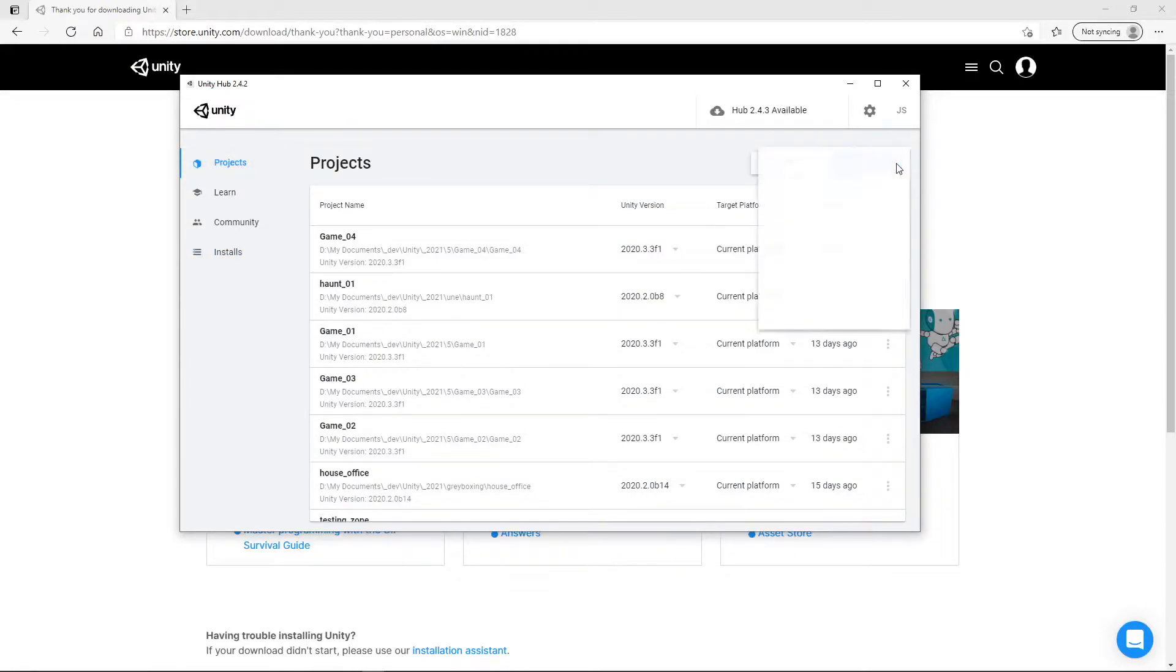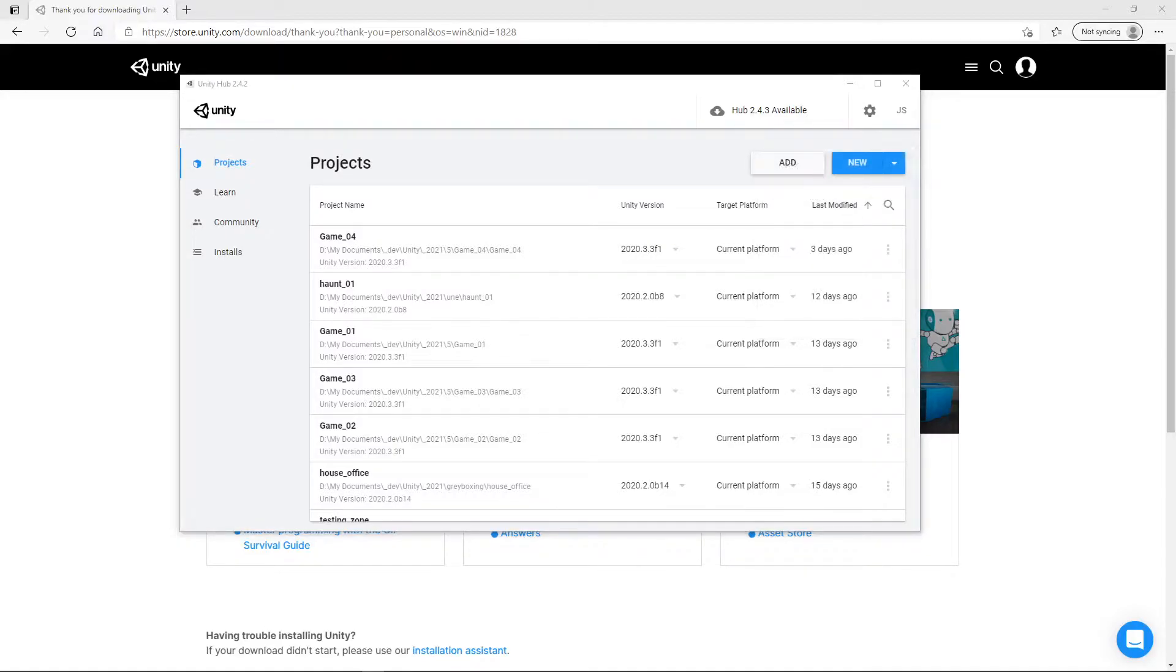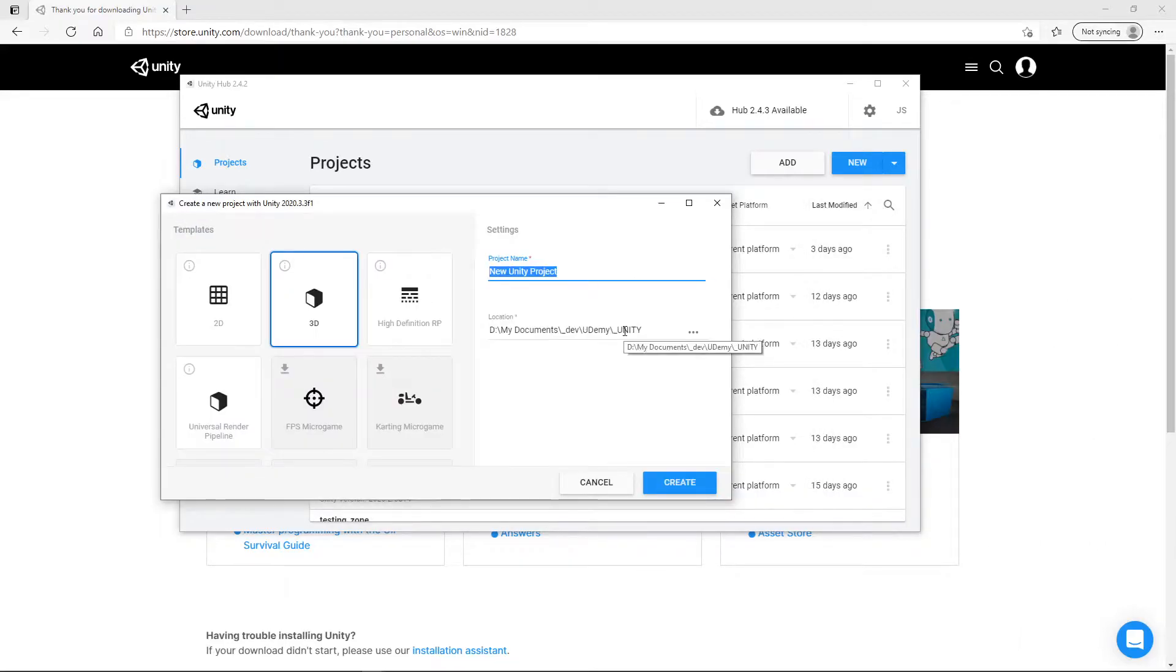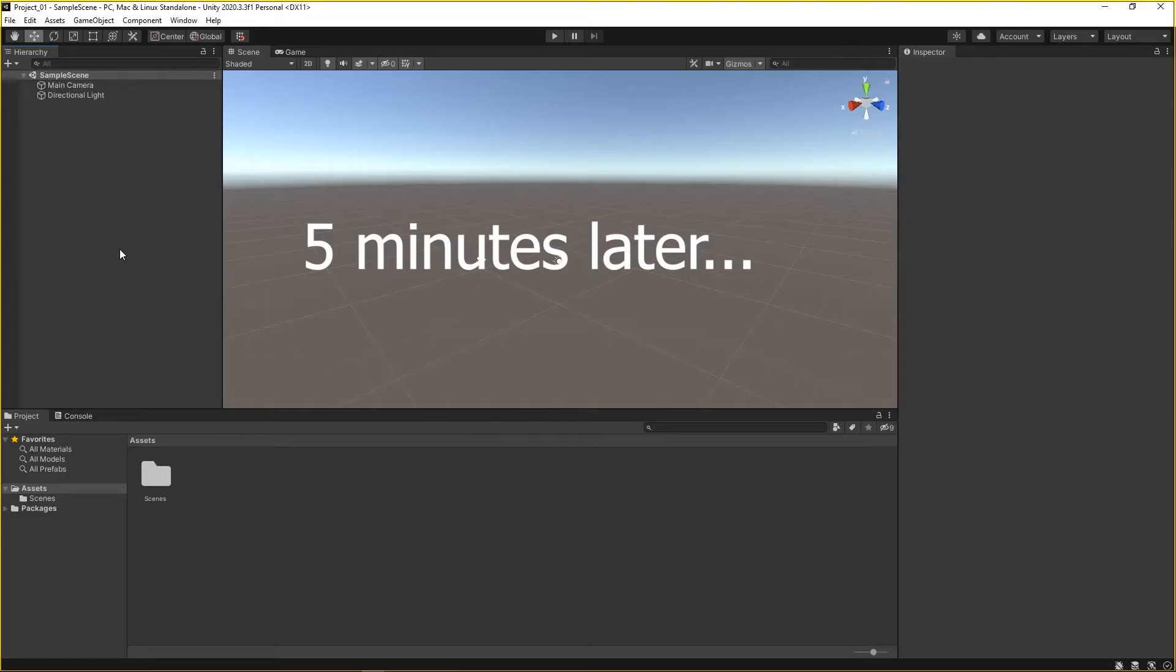I'm going to select my latest version of Unity I have installed. When you create a new project here, it's going to create another folder inside this parent folder. Let's go ahead and start to add some assets from the asset store into our blank scene.